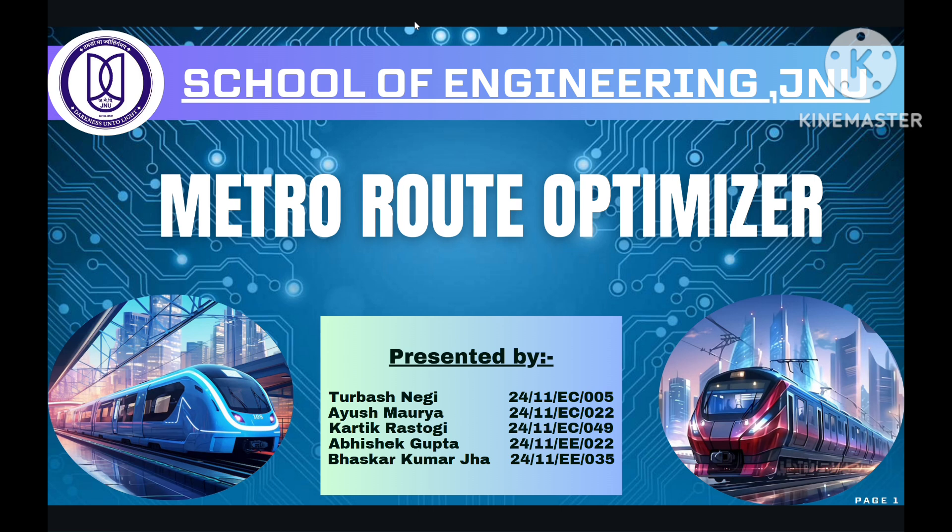Turbash Negi, Ayush Maurya, Karthik Rastoki, Abhishek Gupta and Bhaskar Kumarsha.